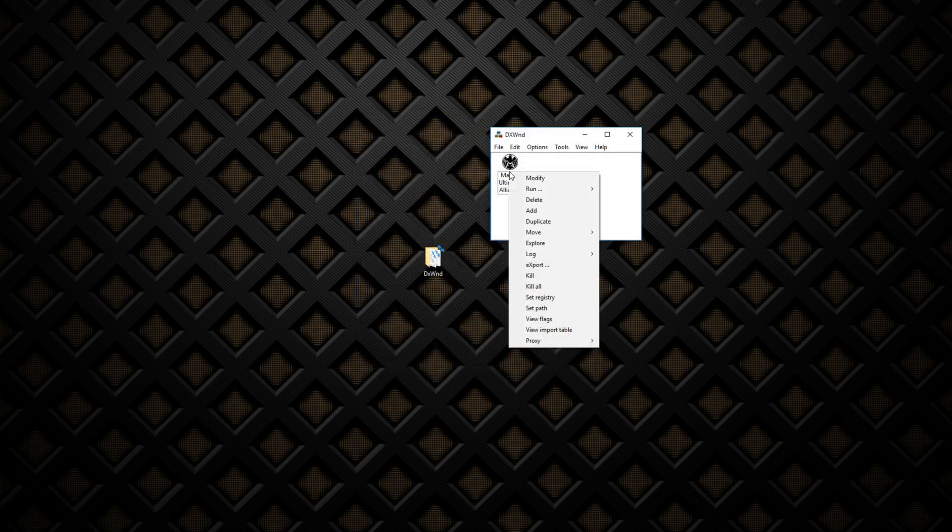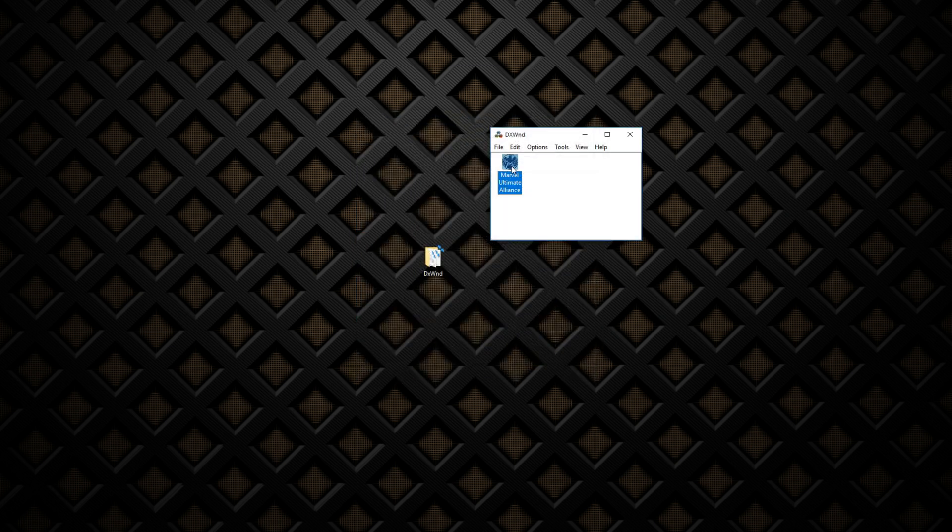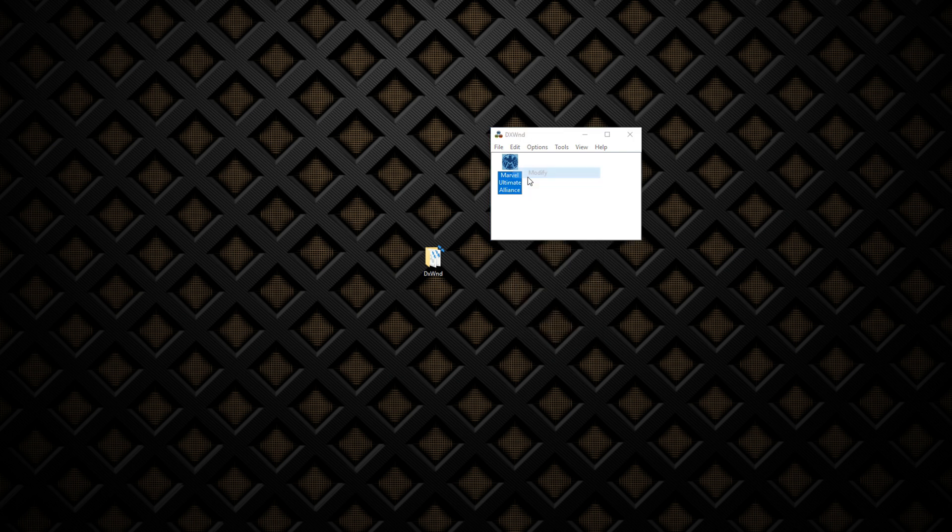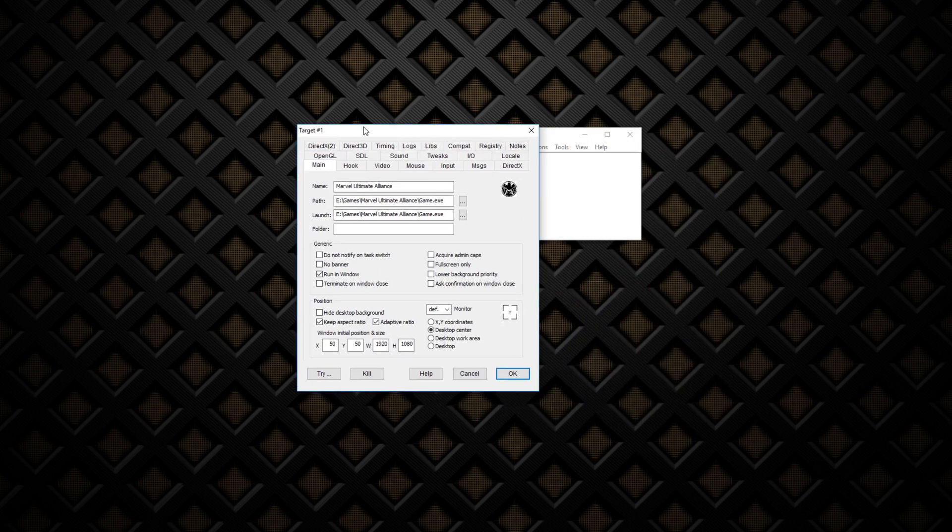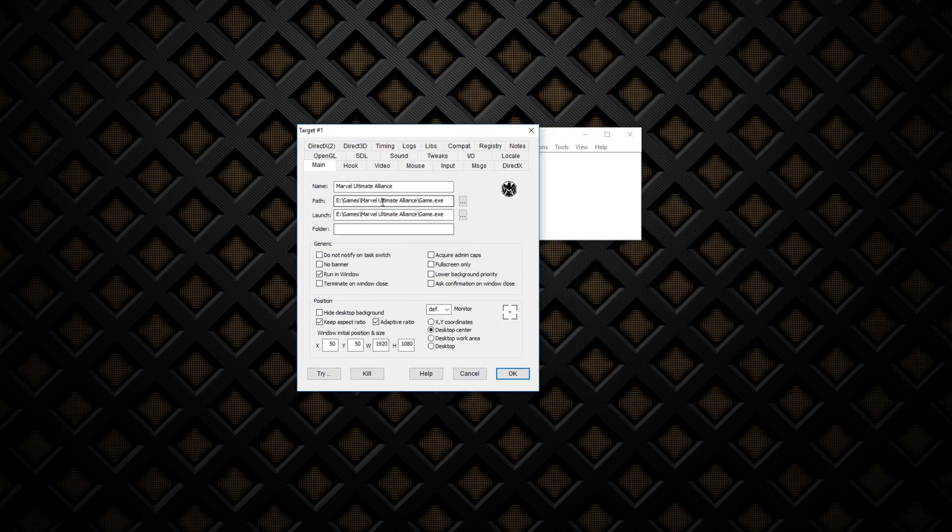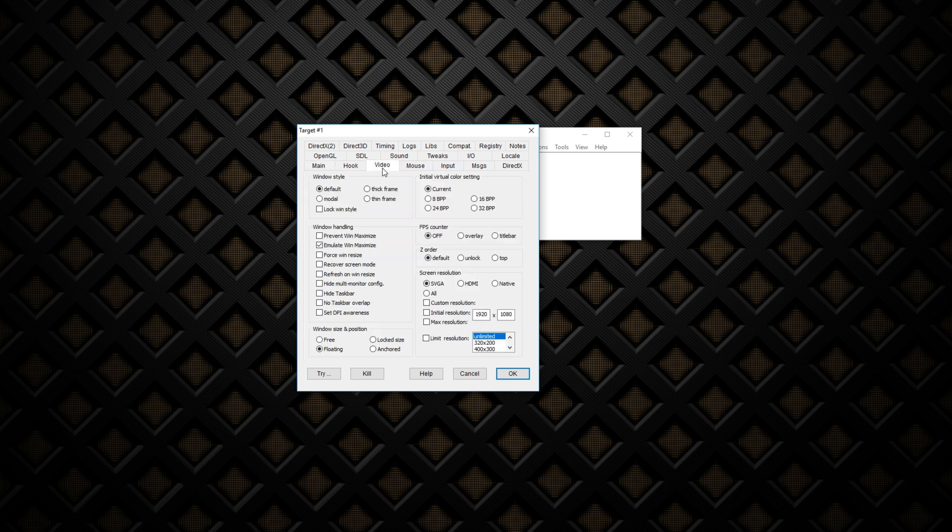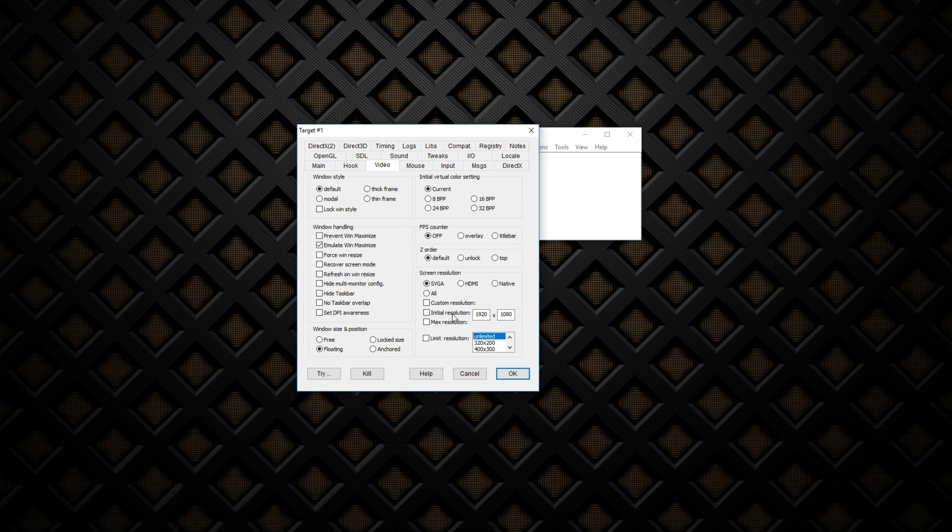Now I've done all this, so I can just show you my settings here. They're exactly the same. Desktop Center, 1920 by 1080. I didn't click Initial Resolution. It was a little bit on and off for me. Sometimes it may work for you, sometimes it might not. But I put it in there just in case.